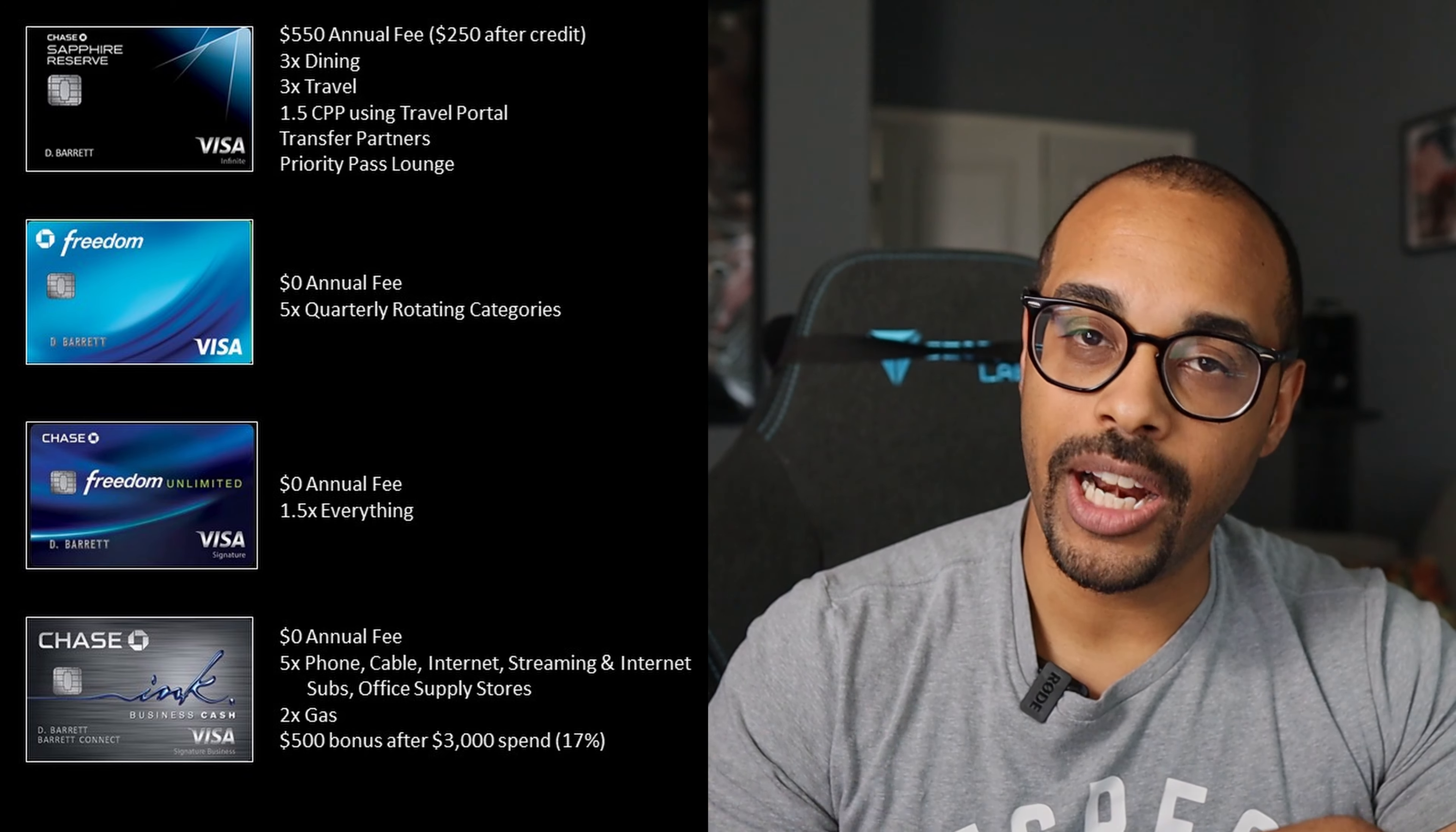The next two cards are Chase's main cashback credit cards for consumers. And that is the Freedom and Freedom Unlimited card. As we know, the Freedom card had the 5x quarterly rotating categories. And the Freedom Unlimited gives you 1.5x back on everything. Both had no annual fees.